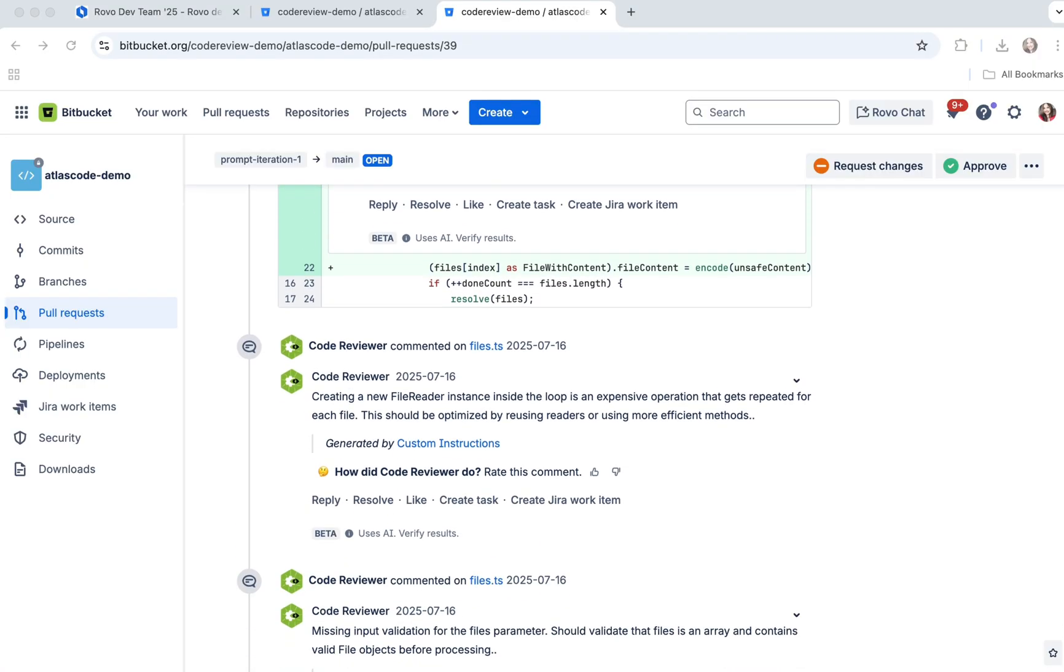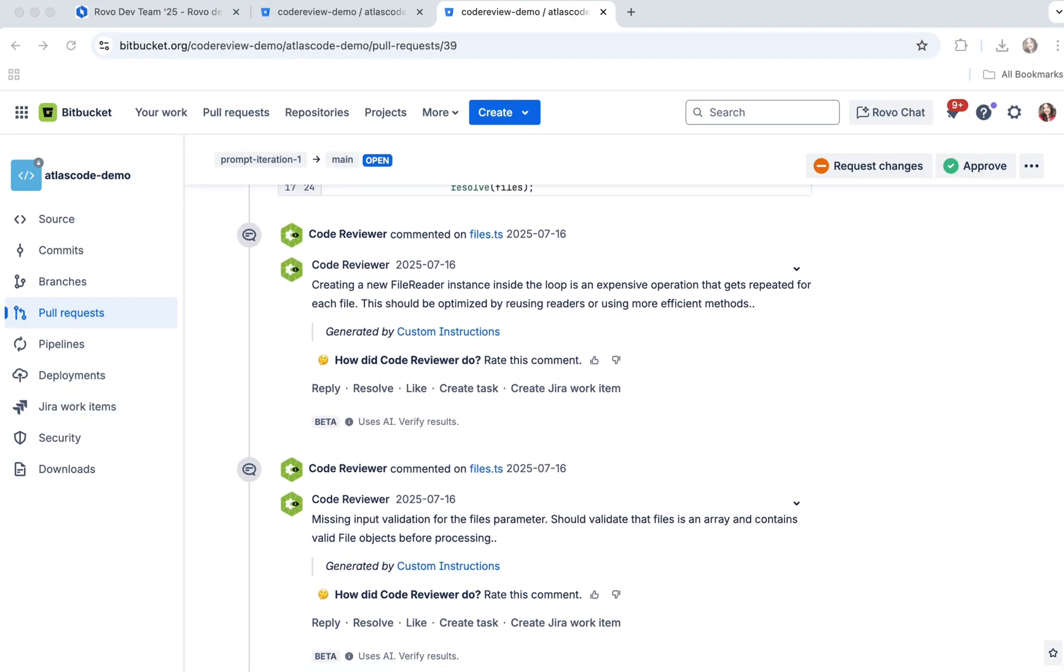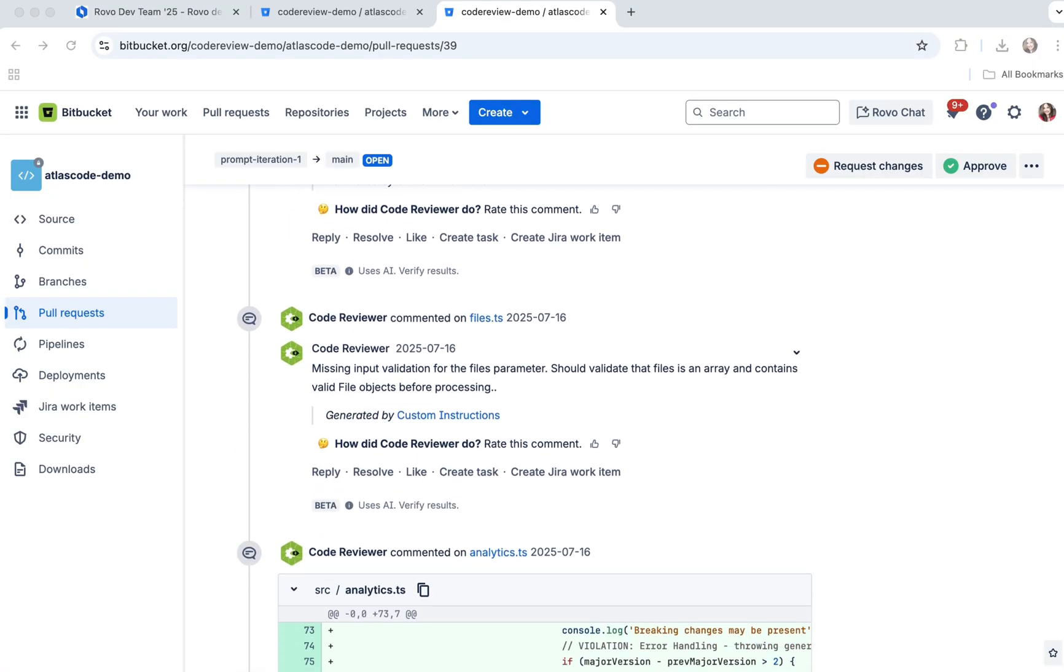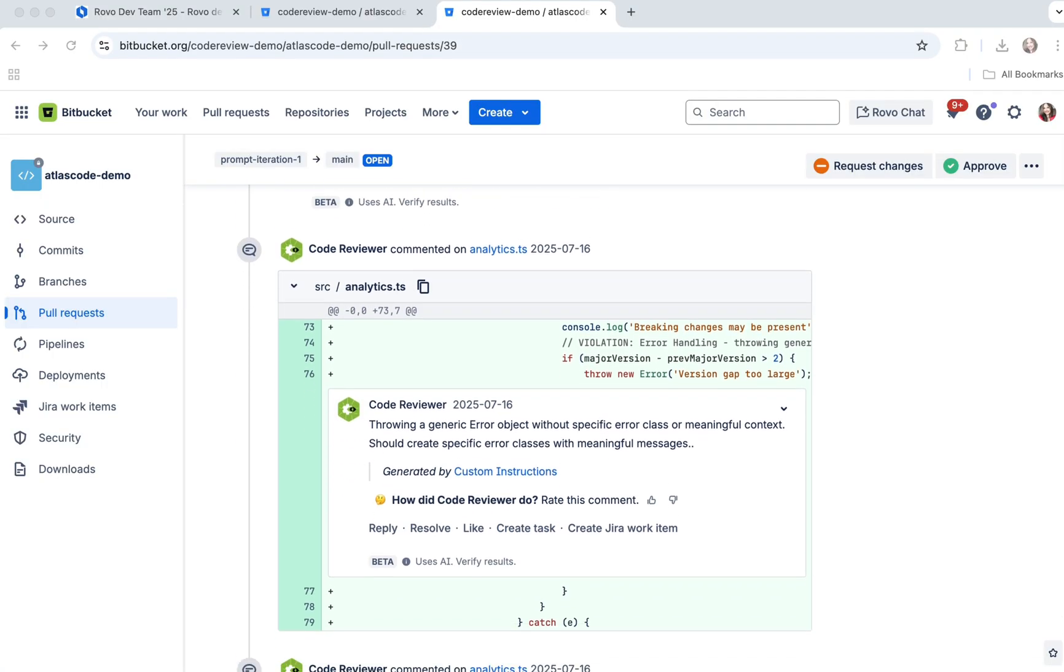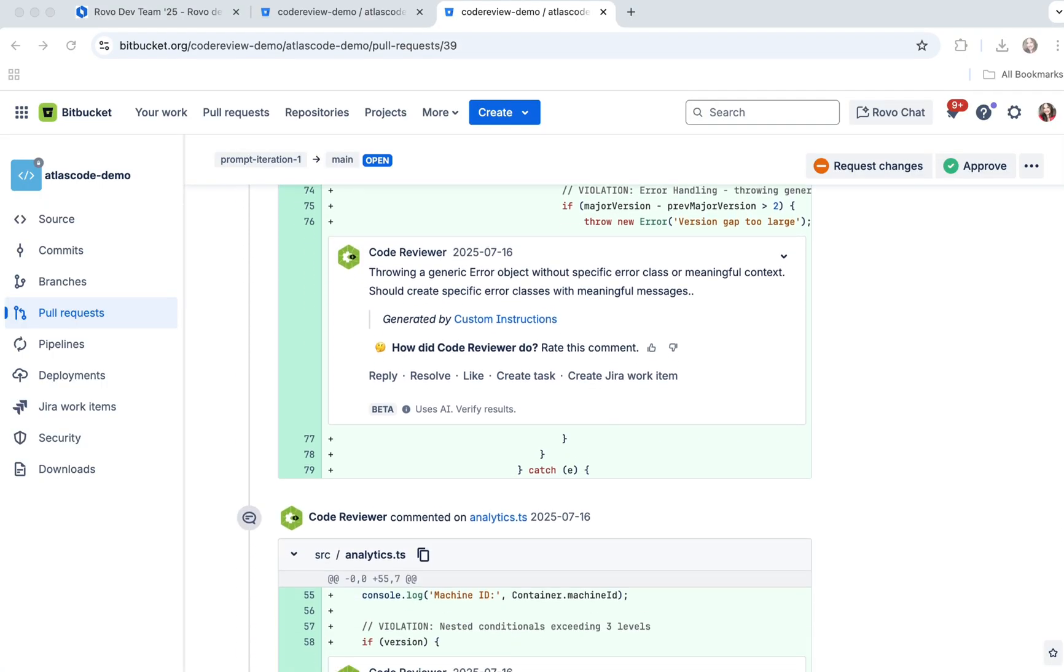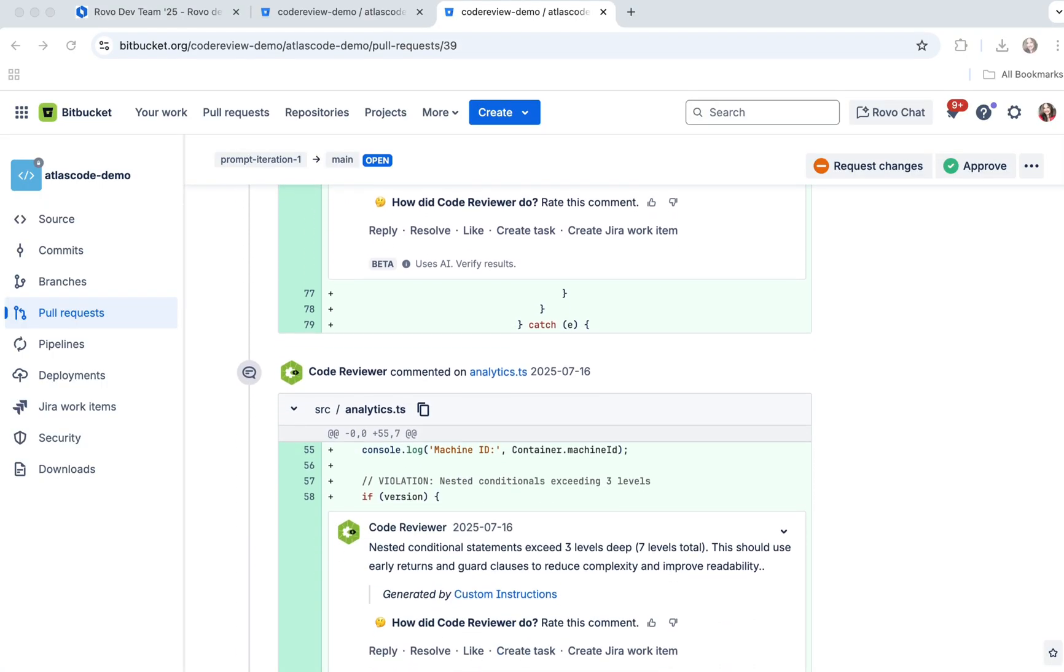And, it integrates with Bitbucket and GitHub. Works where you already do code reviews. Thank you.